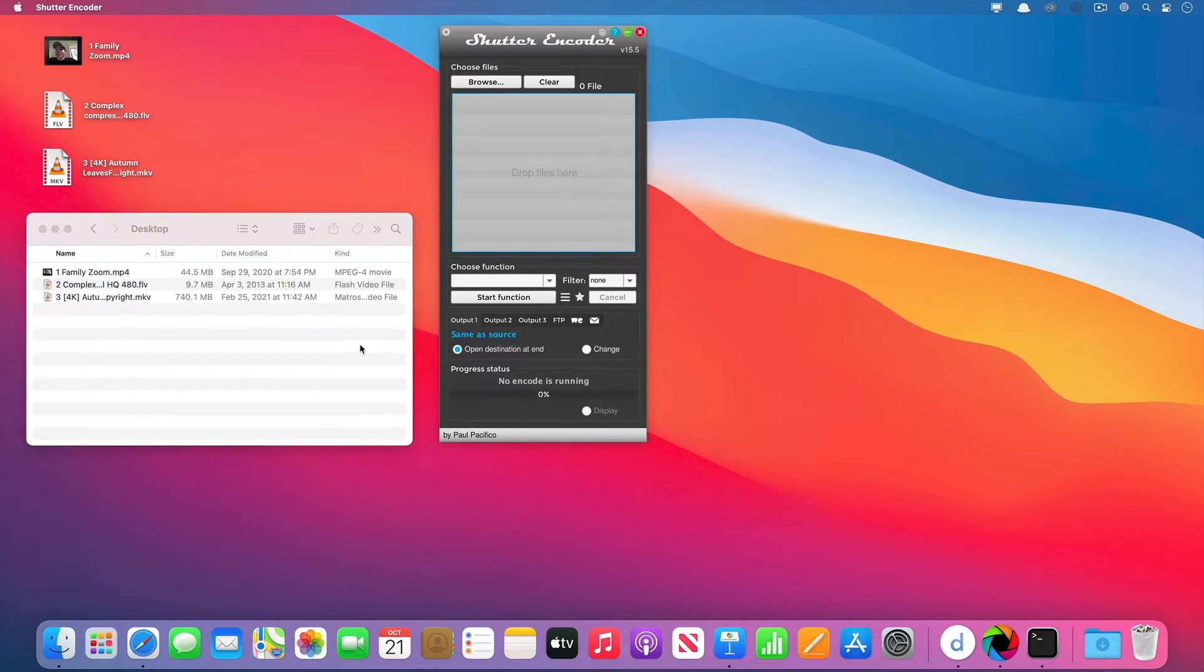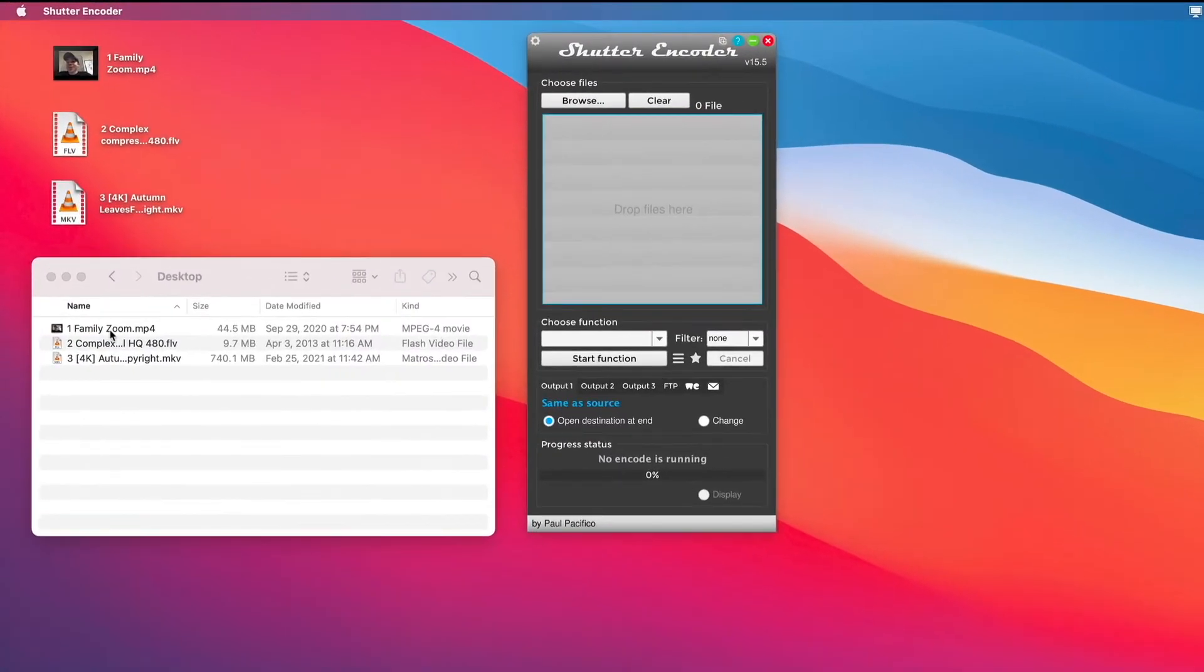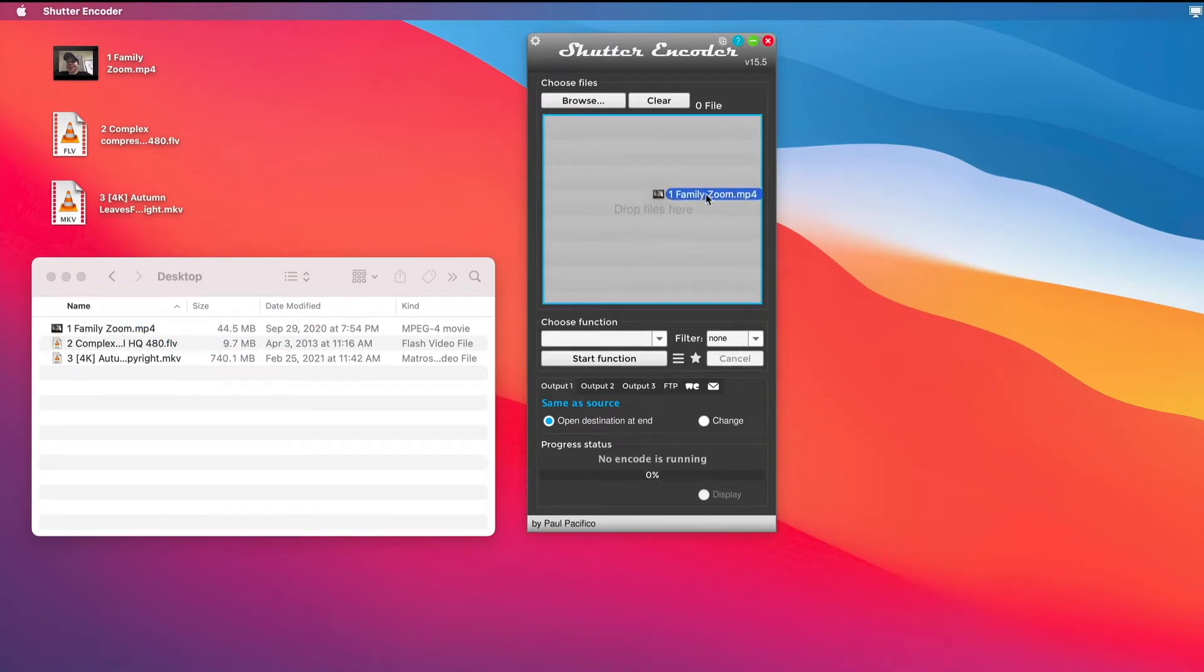So my first use of it here is I happen to have a Zoom recording I did, and I want to send a little snippet to my brother, but I want to do it through email, and it's going to be a little bit big at 44 megs. So I'm going to drag it over into Shutter Encoder.